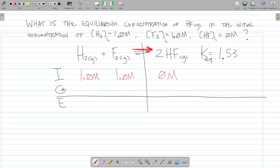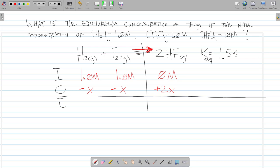The change row reflects the 1:1:2 stoichiometric ratio for H2 + F2 → 2HF. Since the reaction moves forward, reactants decrease by x each and the product increases by 2x. The equilibrium row is therefore: H2 = 1 − x, F2 = 1 − x, HF = 0 + 2x = 2x.